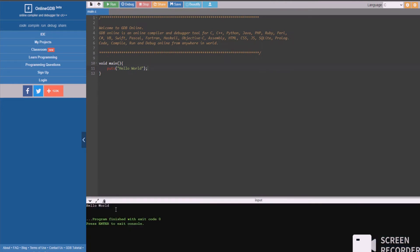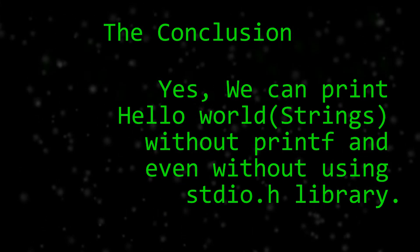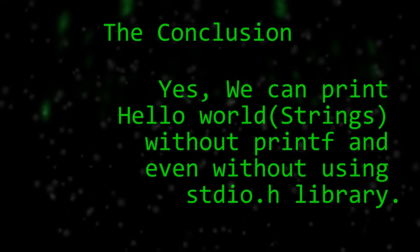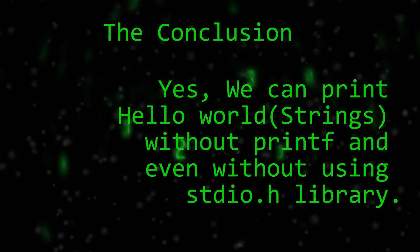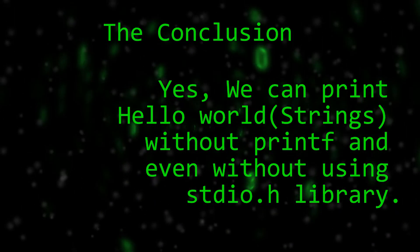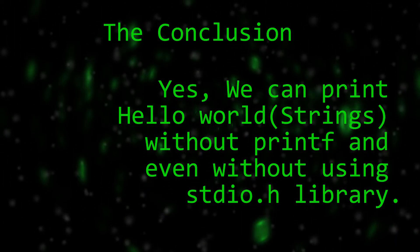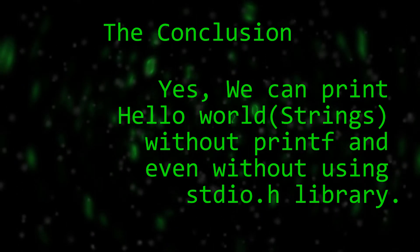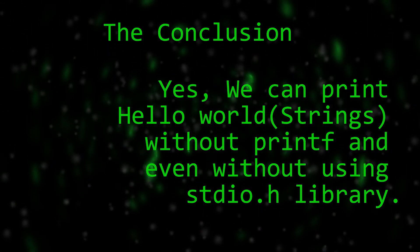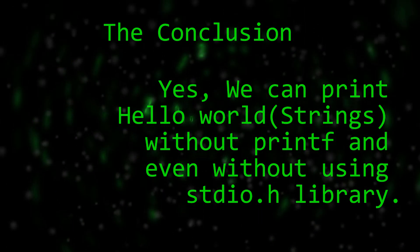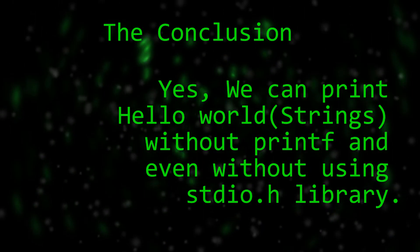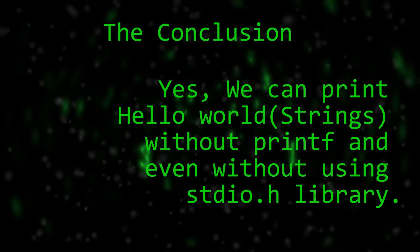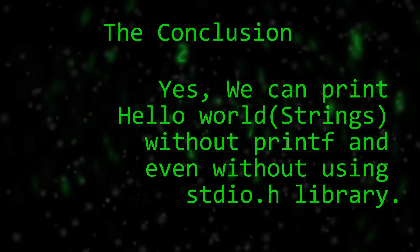So, let's move towards our conclusion. The conclusion for today's experiment is, yes, we can print hello world without using printf function and even without importing the stdio.h library.